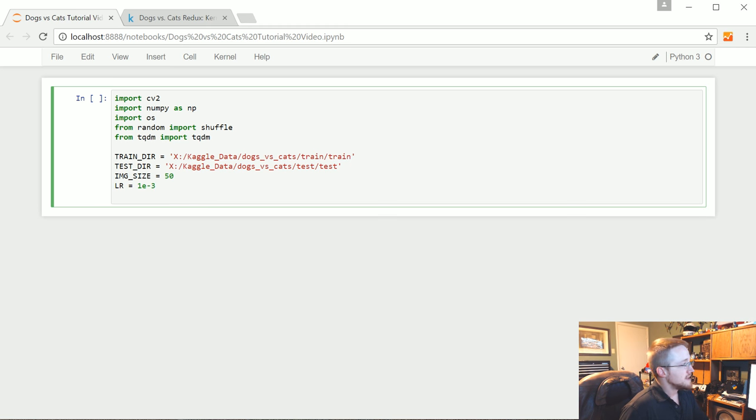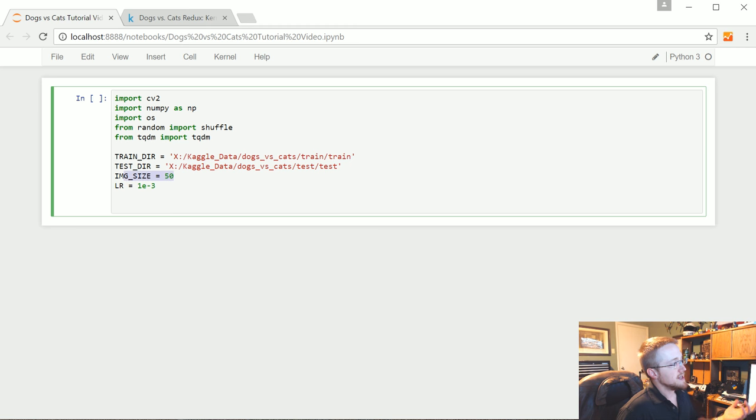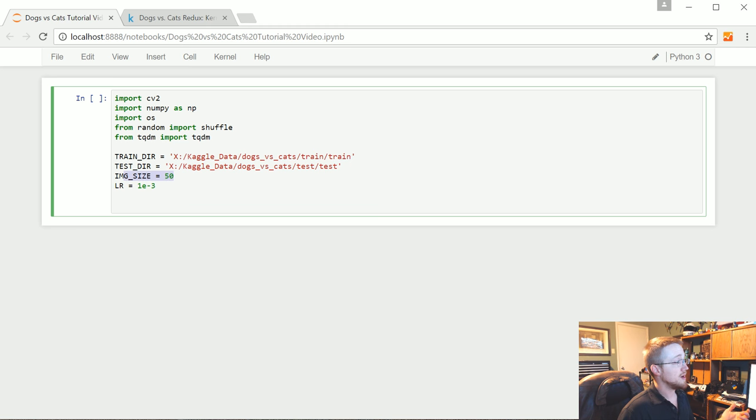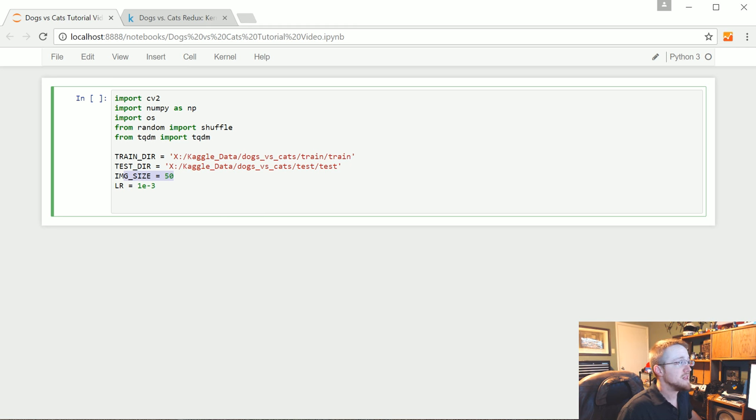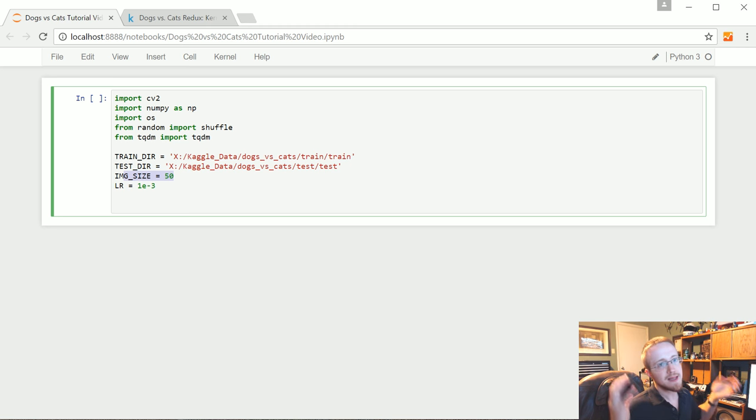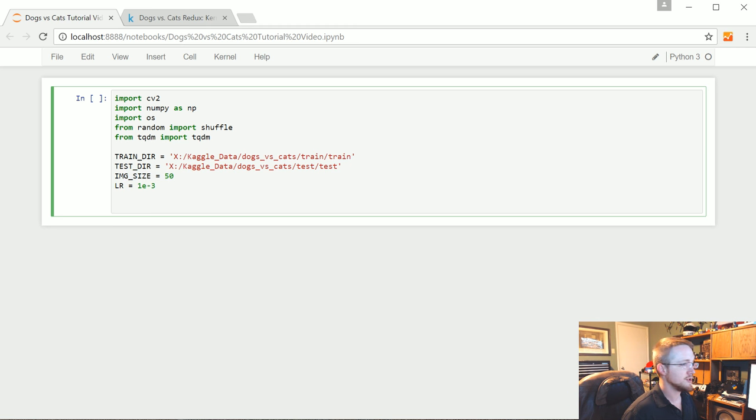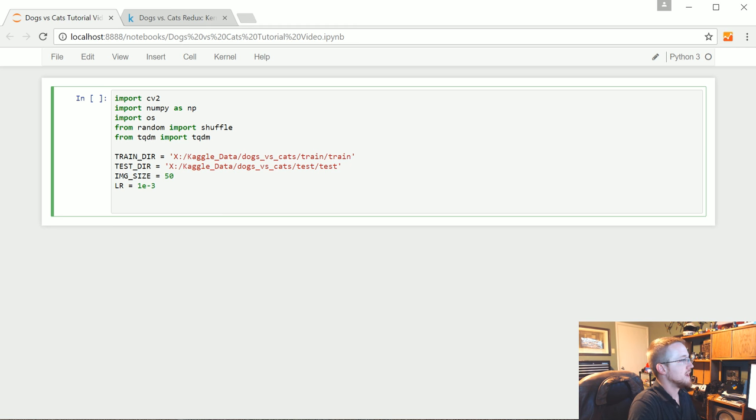Image size, that's what we're going to resize the images to. They're not all the same size. Some of them, and this is 50, as in 50 by 50. So not all these images are a perfect square, but we're going to make them a perfect square. So there's going to be a little bit of, I'm trying to think, distortion probably, but that's okay.